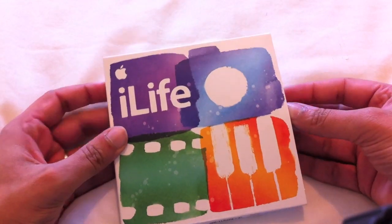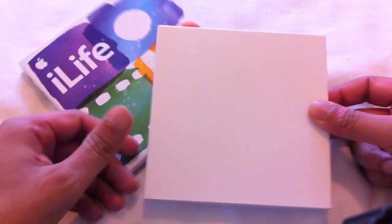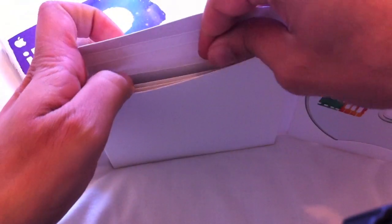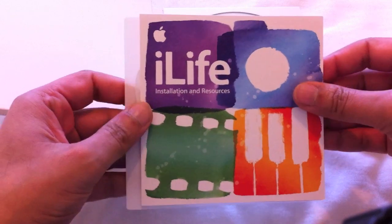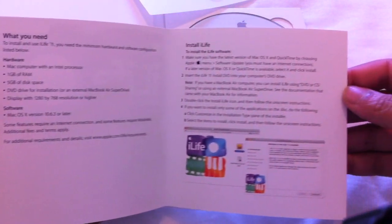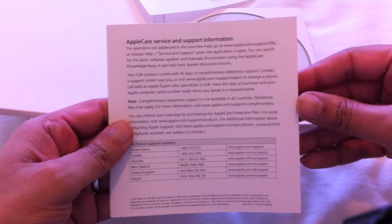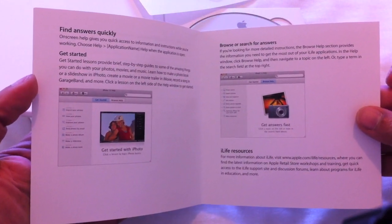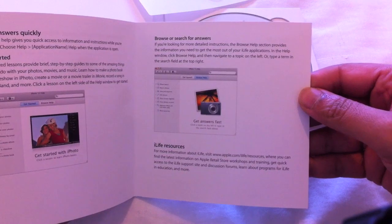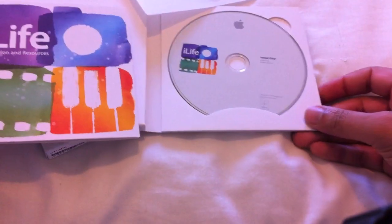I've just taken the plastic off of this. Inside, designed by Apple in California, we open it and there's the iLife DVD. Within the top section here, we have an iLife guide and some Apple stickers. The guide tells you how to install it, the system requirements, the installation, AppleCare and support information, a quick overview of how to find answers quickly, get started, search for answers, and iLife resources. So that's what you get in the package.